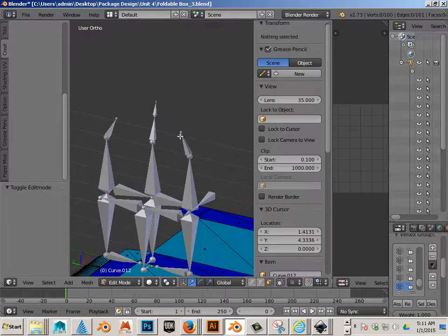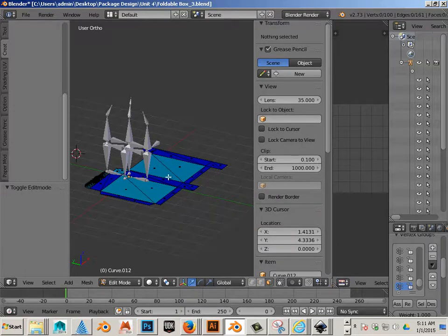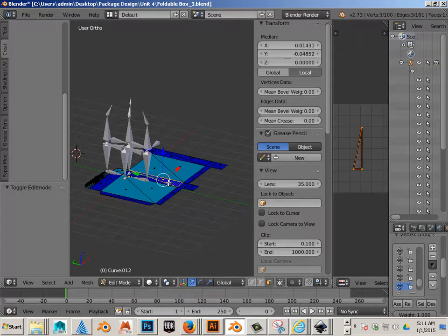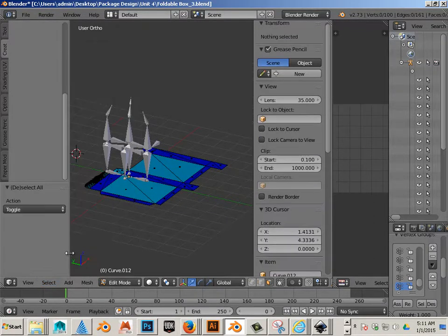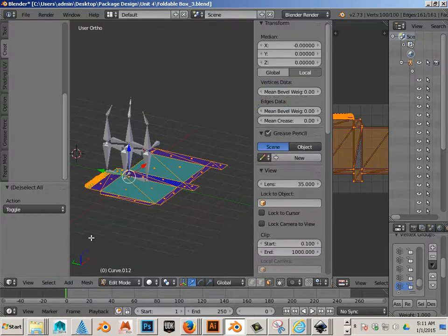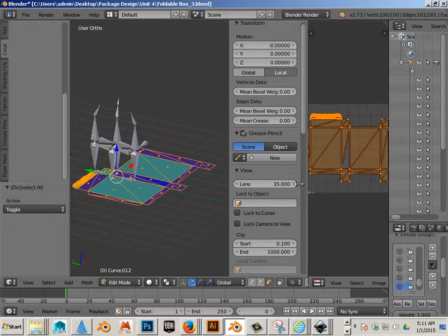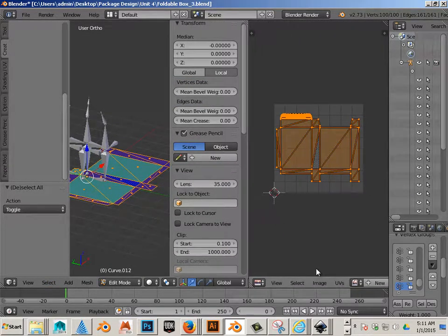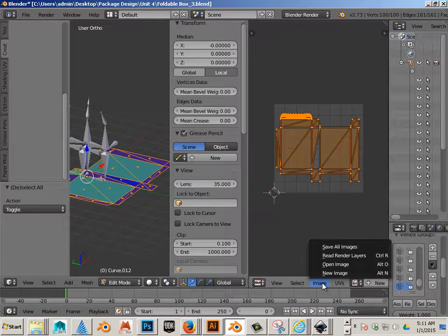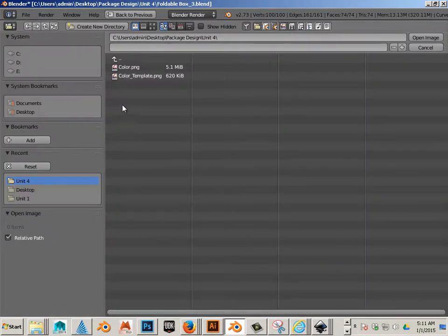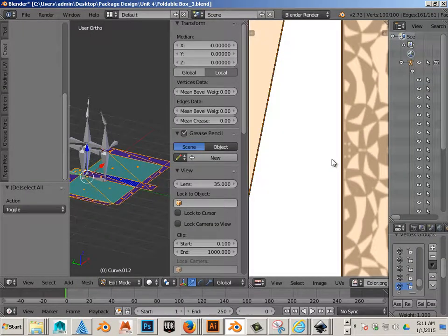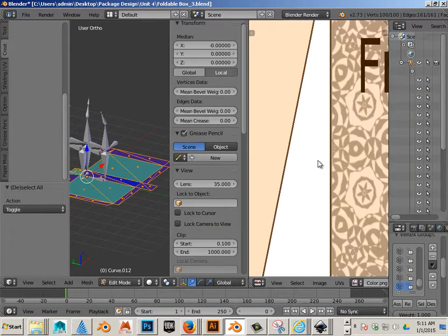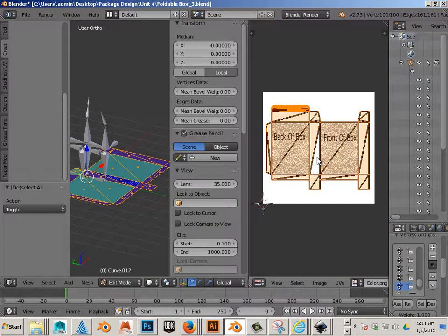Hit Tab, click on the model, go select, deselect, select, deselect all, and then over in this window, you'll go Image, Open Image. And you'll choose Color. And there it is.